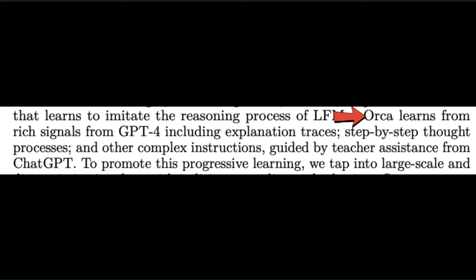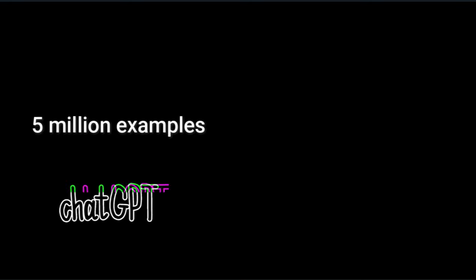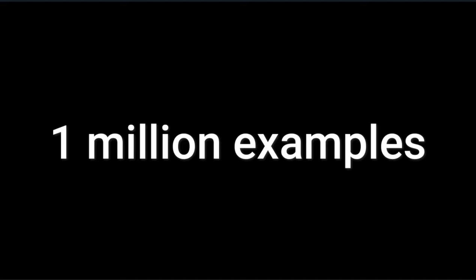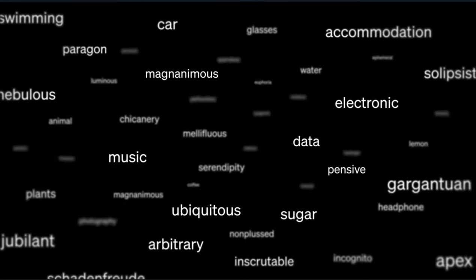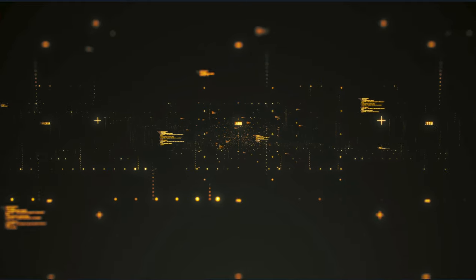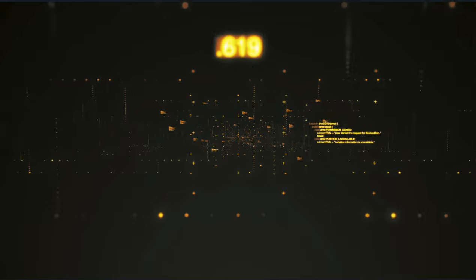Orca learns from rich signals from GPT-4, including explanation traces, step-by-step thought processes, and other complex instructions guided by teacher assistants from ChatGPT. This is a two-tier teaching process where they take 5 million examples from ChatGPT, aka GPT 3.5, boil it down to 1 million examples, then use GPT-4 to train on more complex examples. This extra step makes it easier for Orca to digest the data, as opposed to a direct link from Orca to GPT-4.